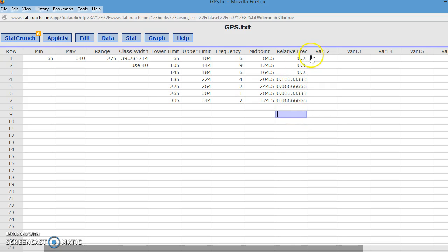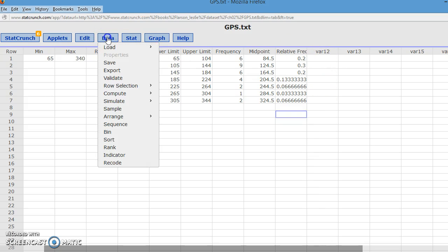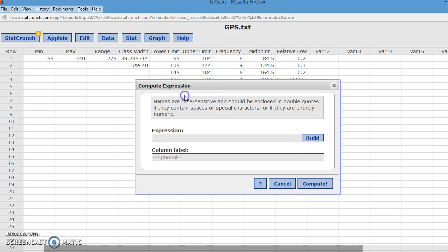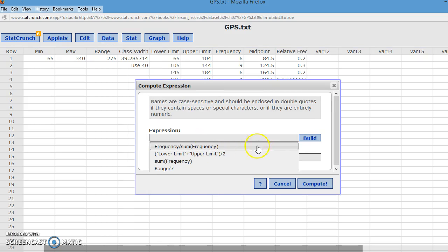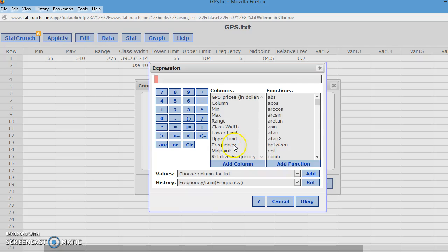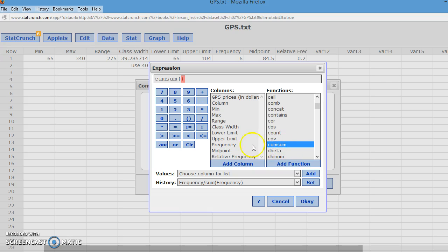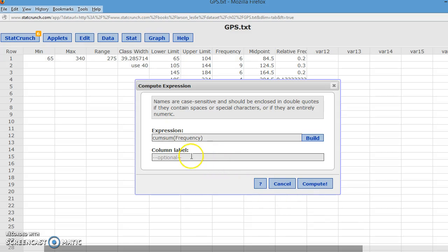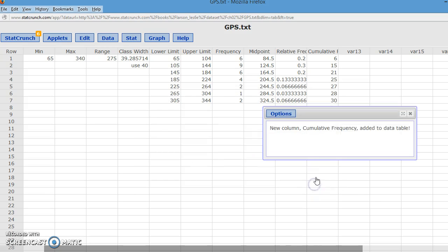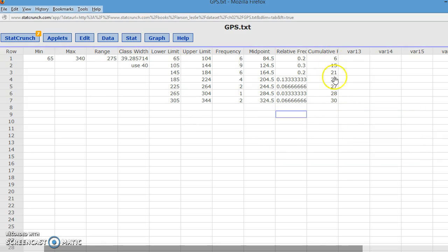We need to do a cumulative frequency. So I'm going to go to data. I'm going to go compute expression. I'm going to build and I'm going to do a cumulative sum of the frequencies. And I'm going to put that in a column called cumulative frequency and compute. And you'll see that we start off with 6. 6 plus 9 is 15. Add 6 more is 21. And so on down to where we get 30, which is the total in our set.